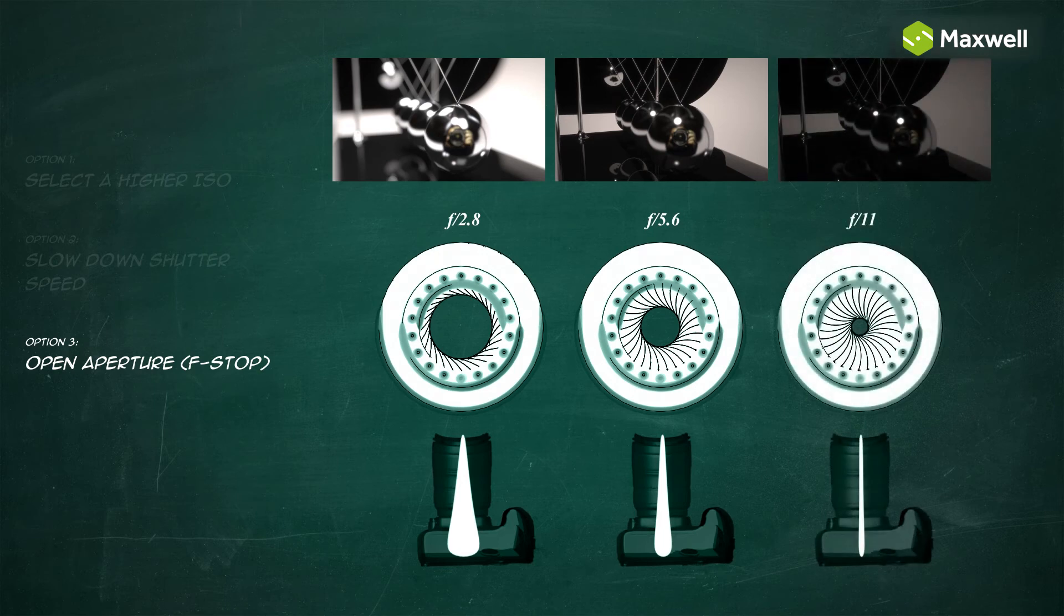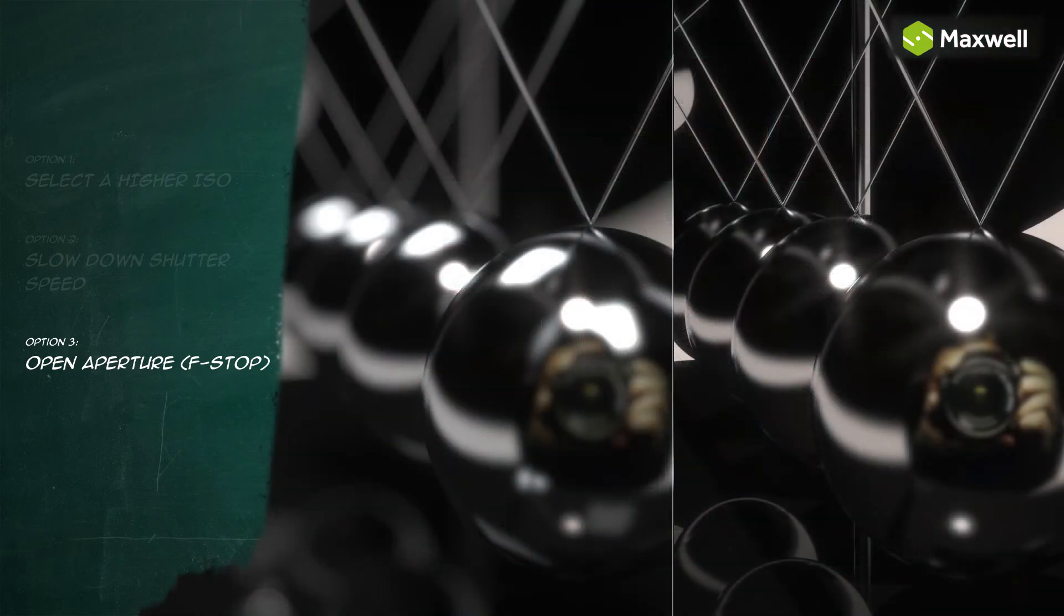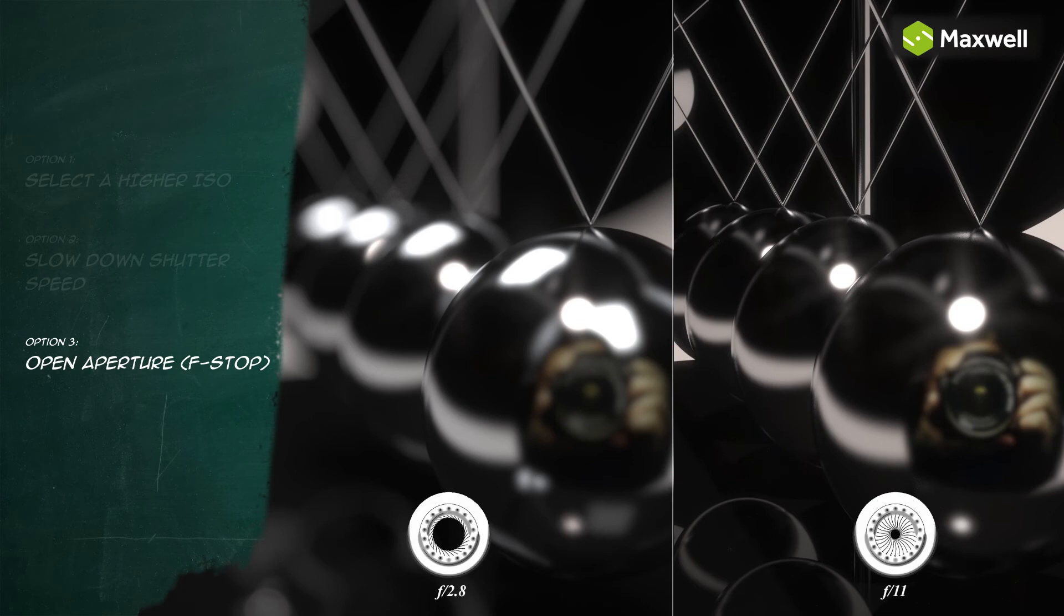The aperture also influences the depth of field. The more closed the aperture is, the sharper the out-of-focus areas will appear.